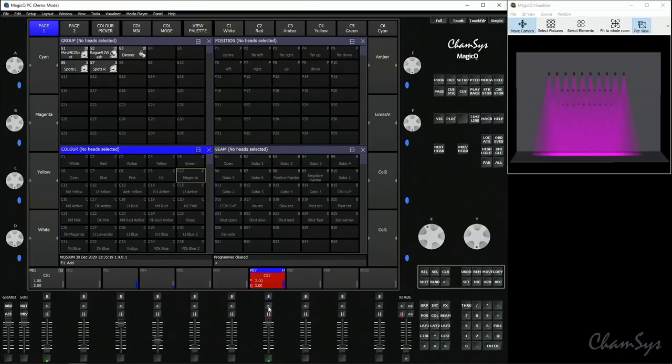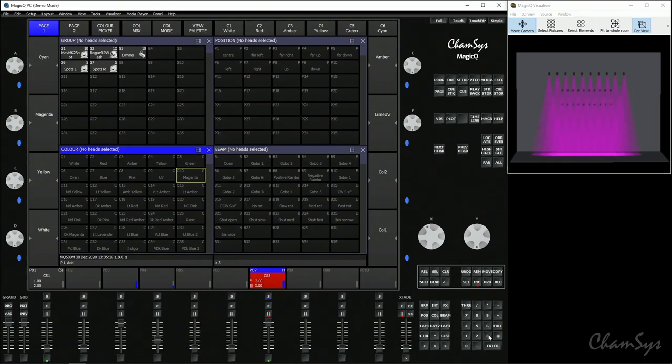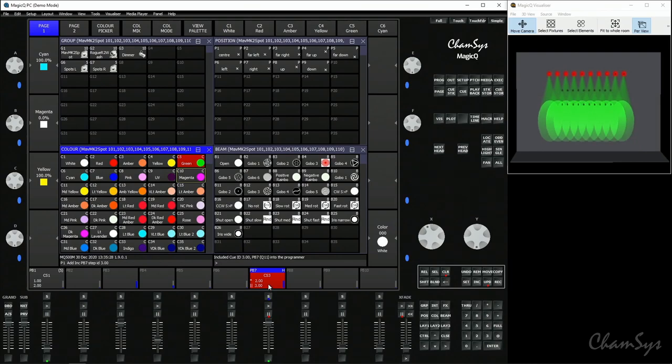When you include and select a playback it will always include the current cue you're in so if you're in cue 2 include select would include cue 2. If you want to specify a cue to include from a playback you can press include type the cue number on your keypad include 3 select pressing the S button and you can see it's now brought in cue number 3 even though I'm still in cue number 2.